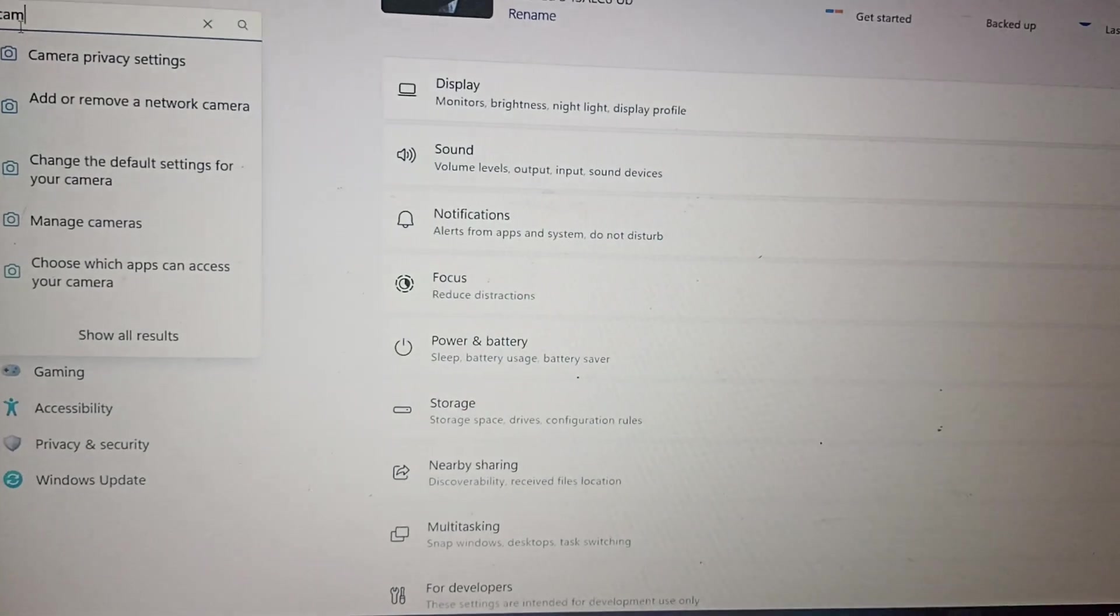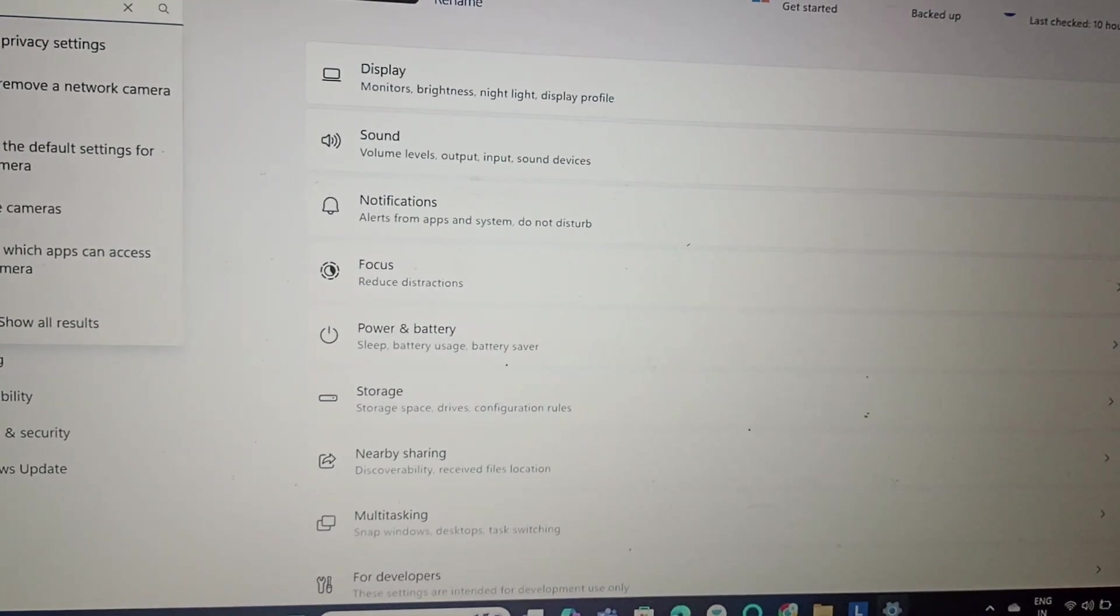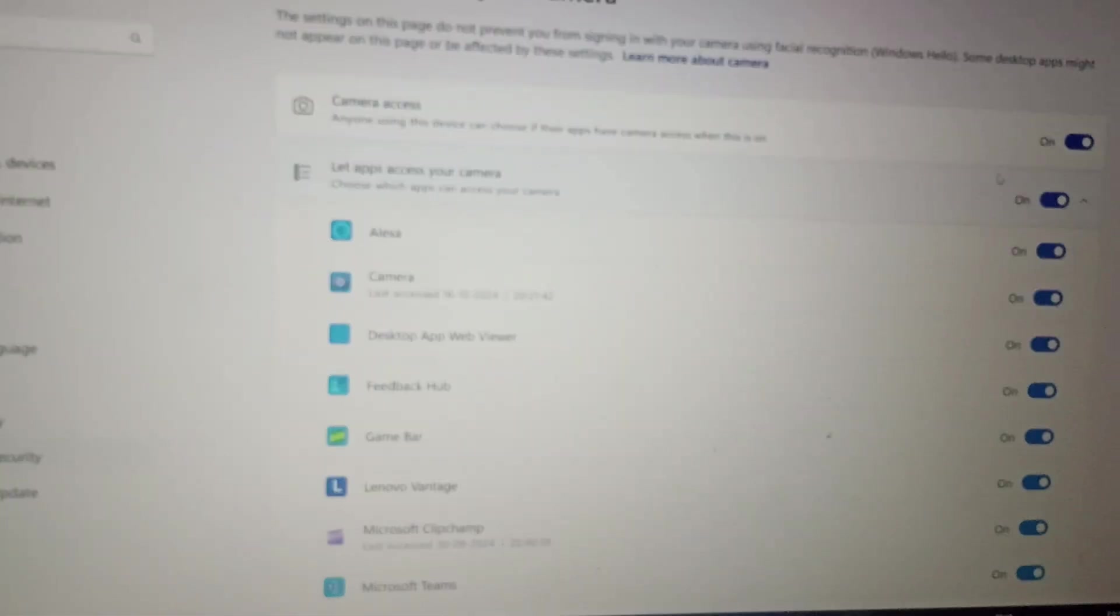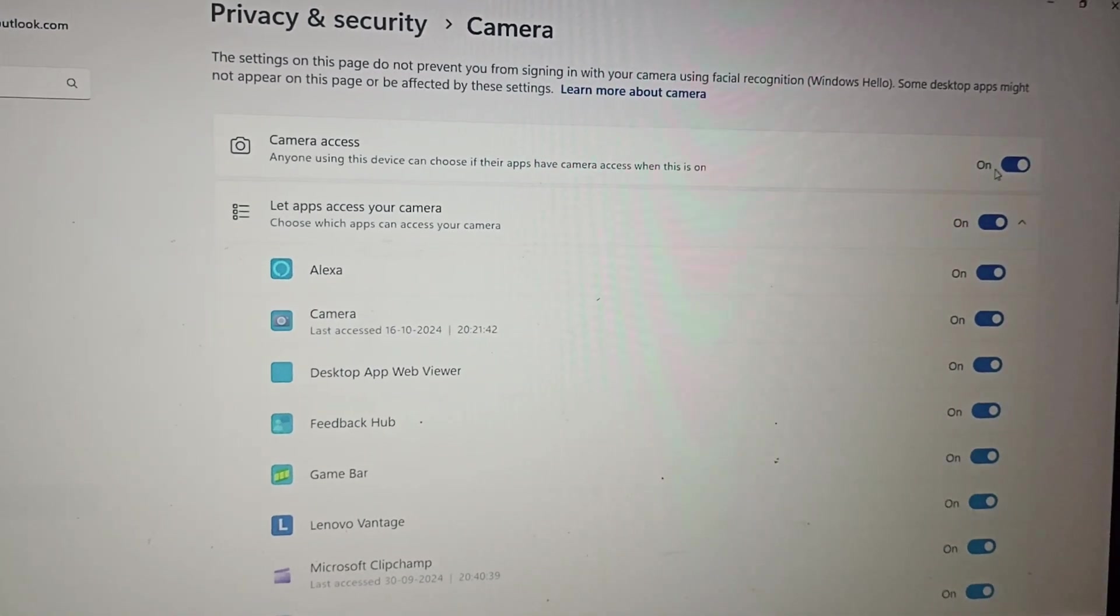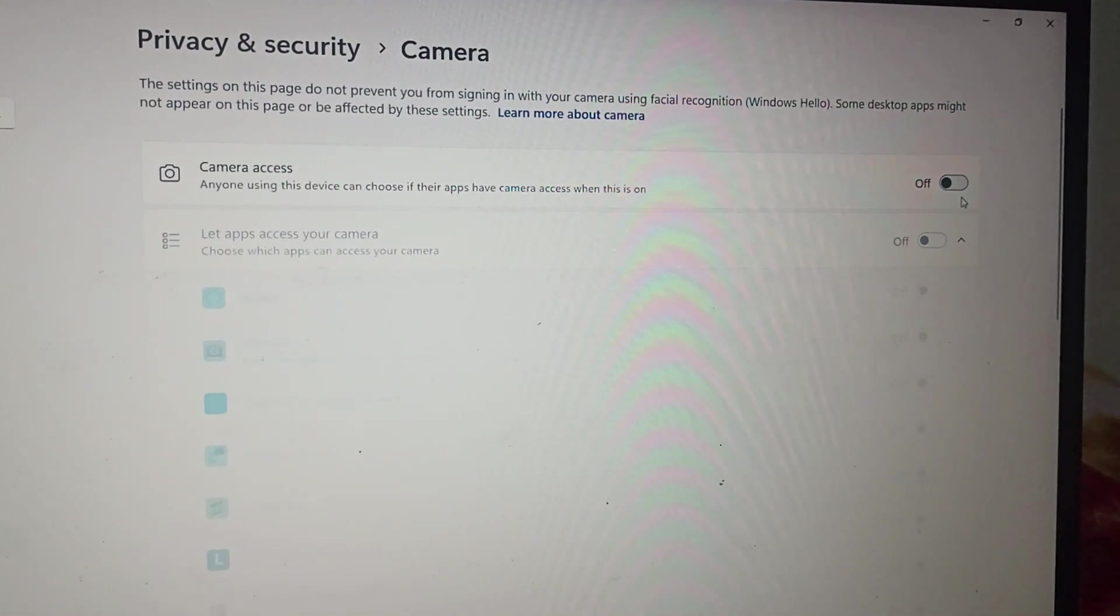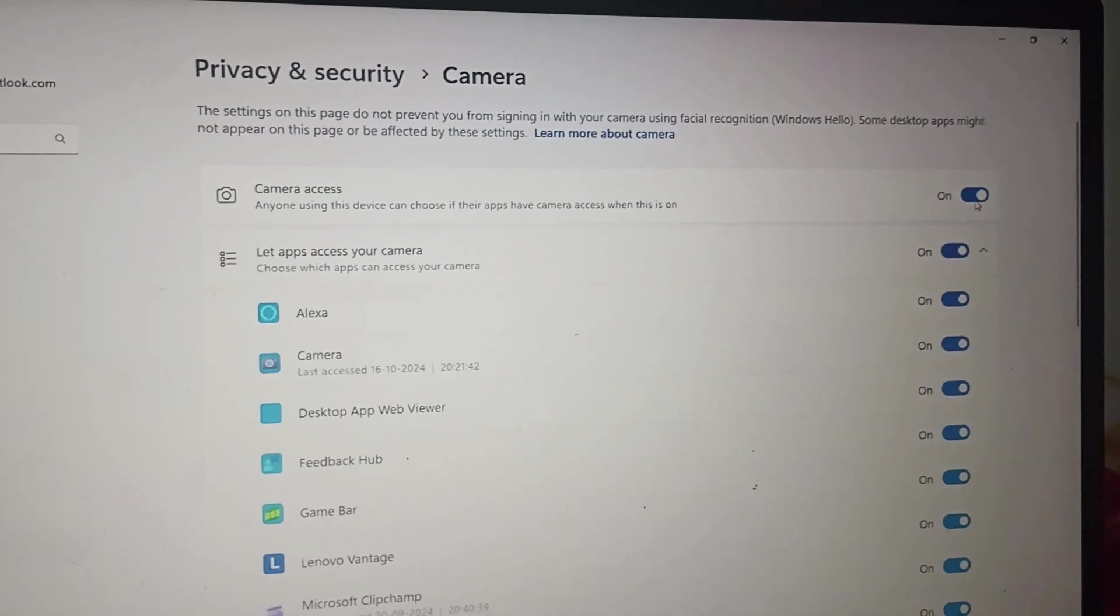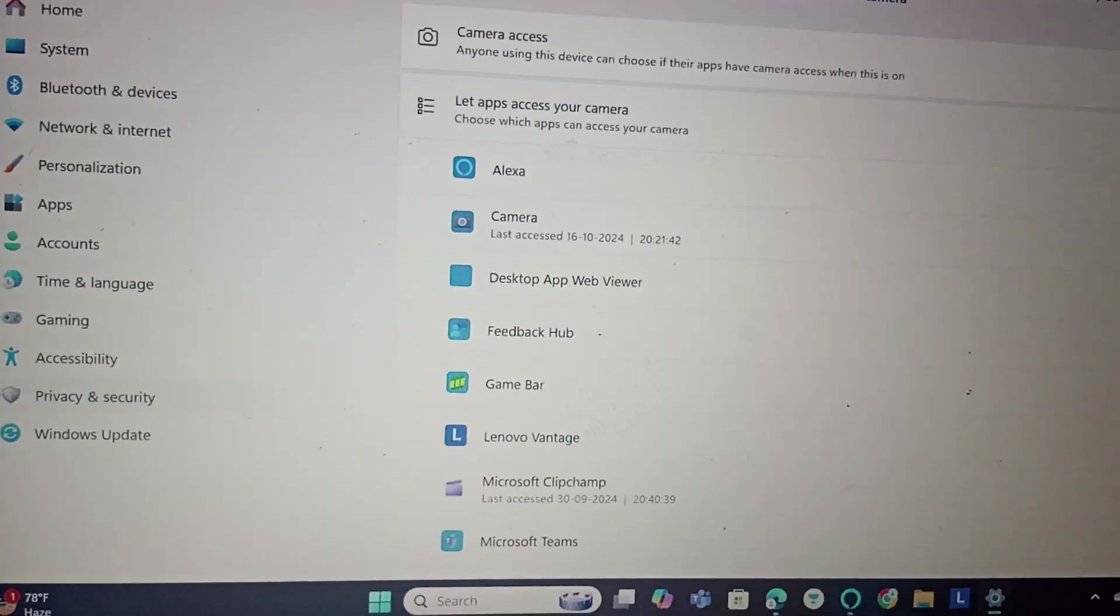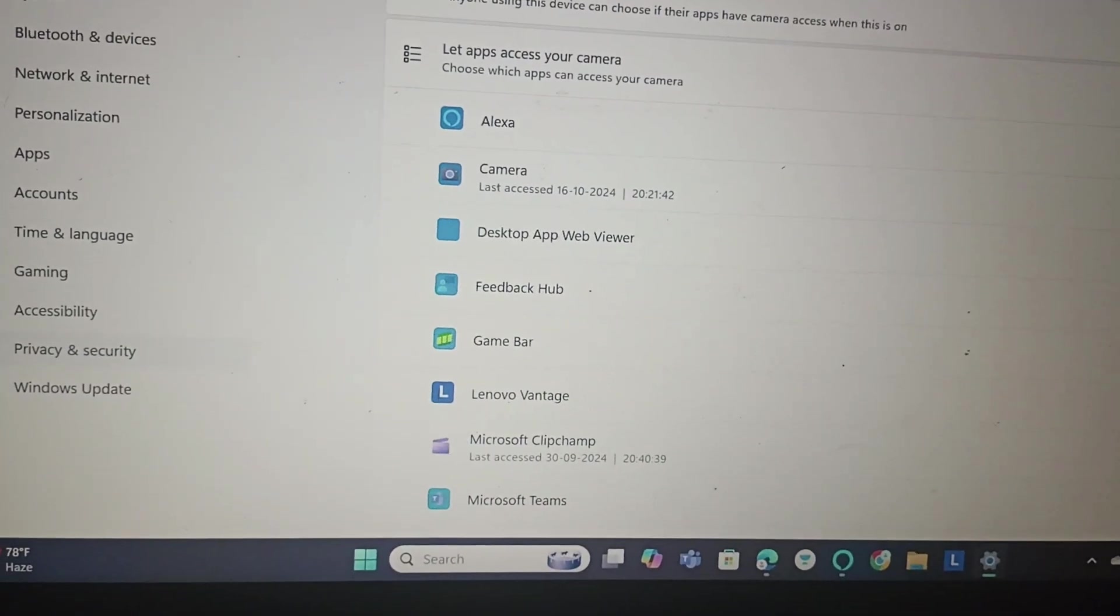Type on camera, camera privacy setting, and check for the camera access. If it is turned off, you need to simply click on it and enable the camera access. Fix two is we will undo energy drainage.